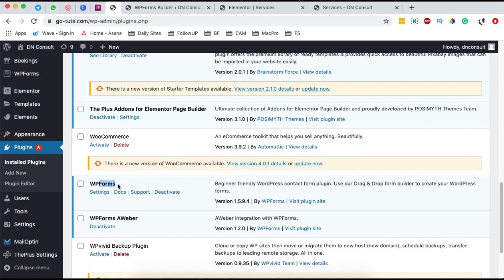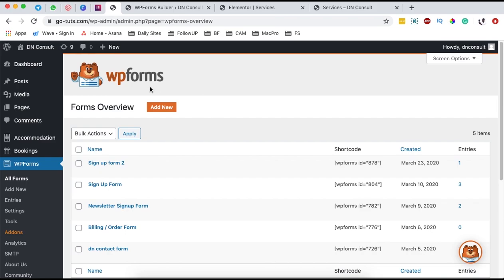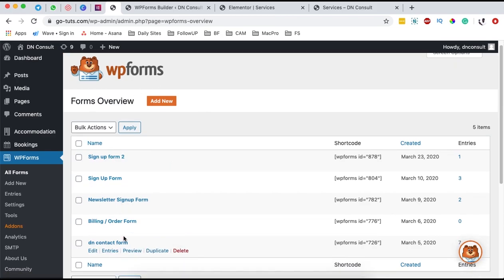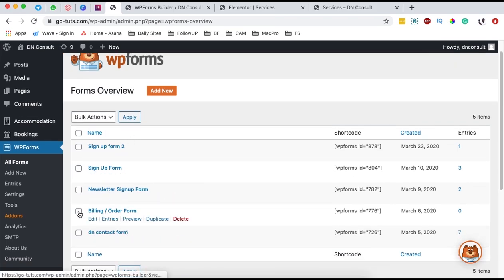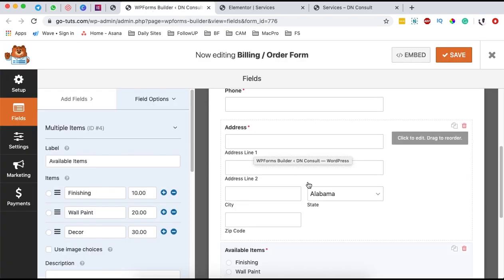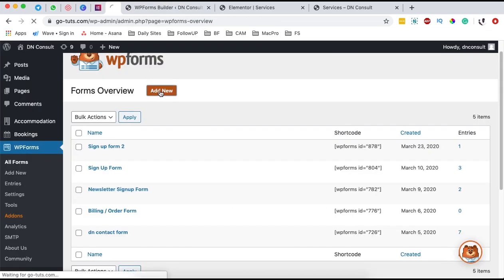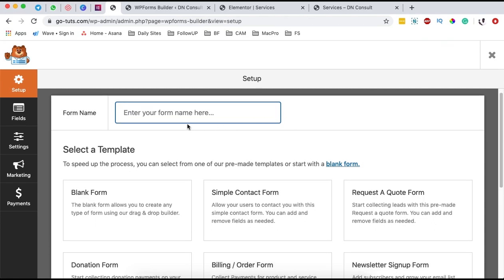Once you have this installed, come over here to WP Forms and then say all forms. Under all forms, you have already created forms. I have my billing form open at the moment. So what we are going to do is come back and create a new form, give it a name, and select order form.